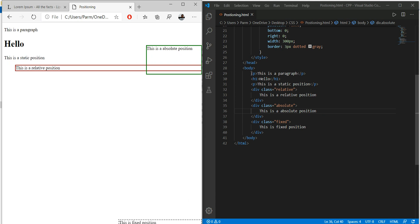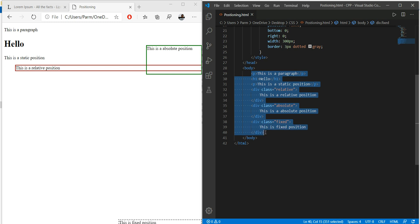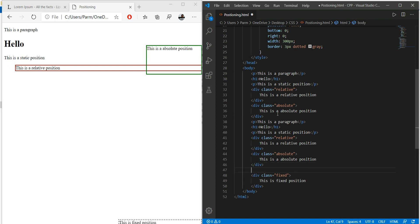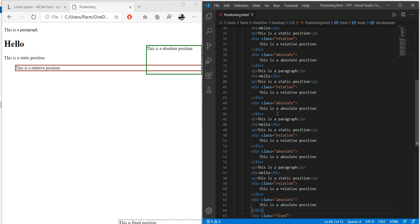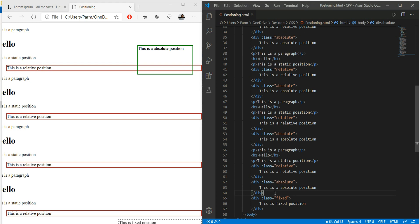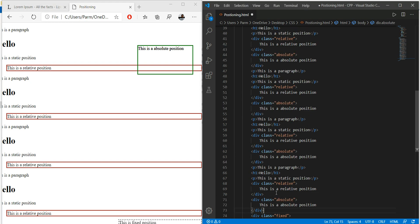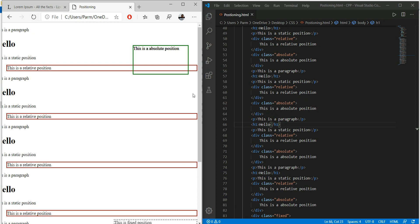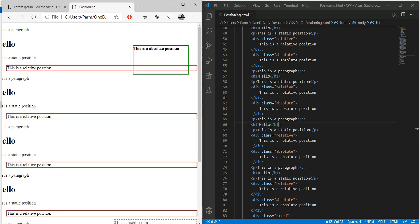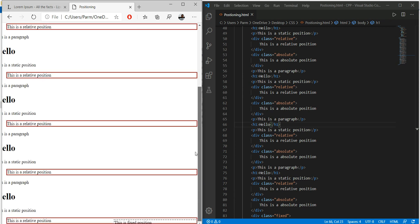We copy and paste the content several times, save and refresh, so our text becomes scrollable. Now we can scroll up and down — the fixed element stays in its position at the bottom right no matter how much we scroll.